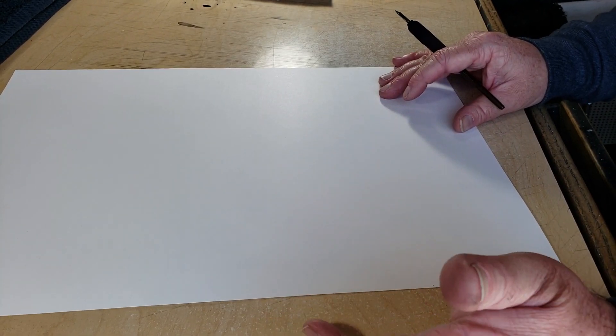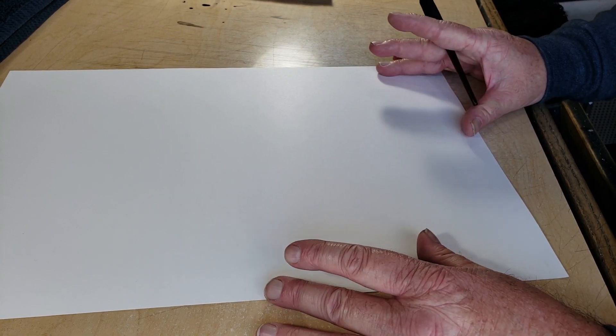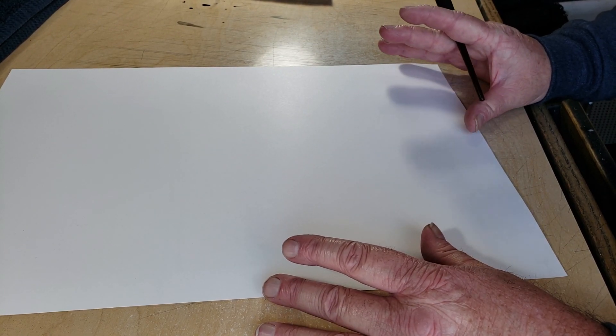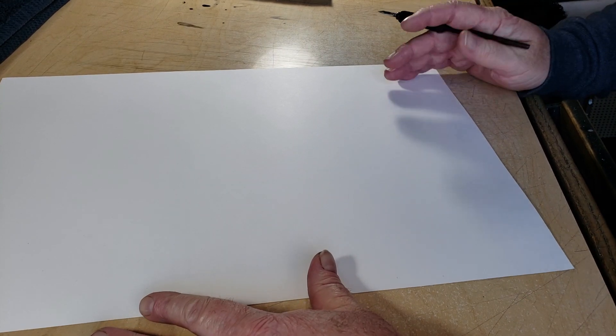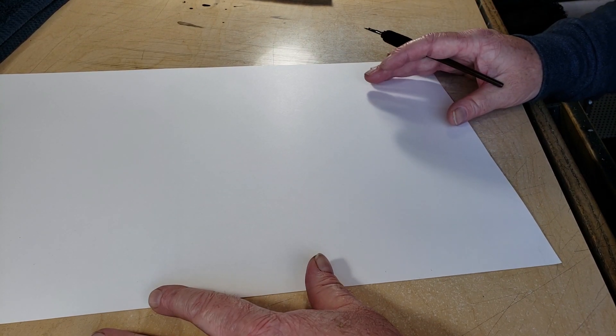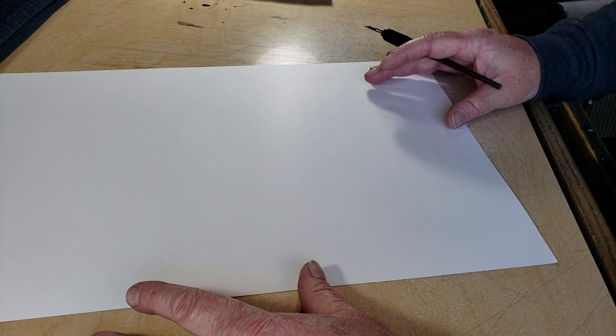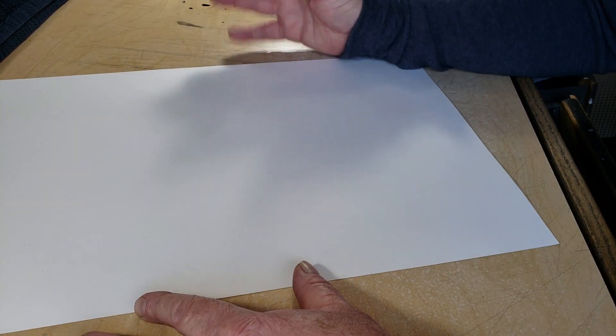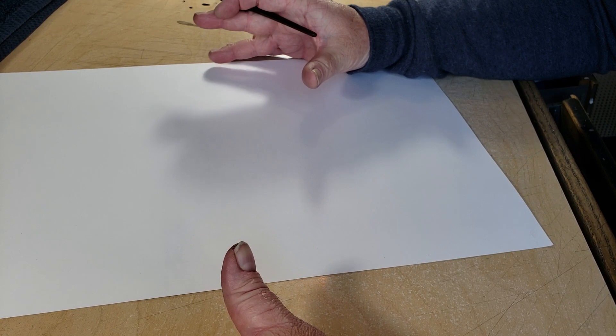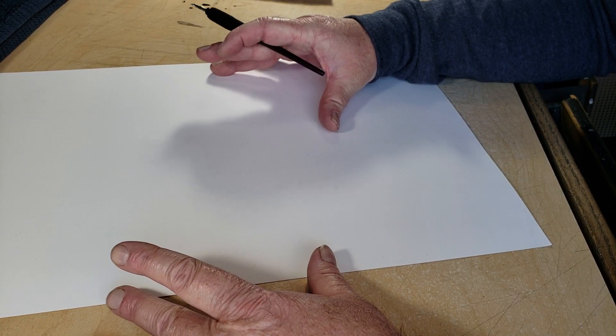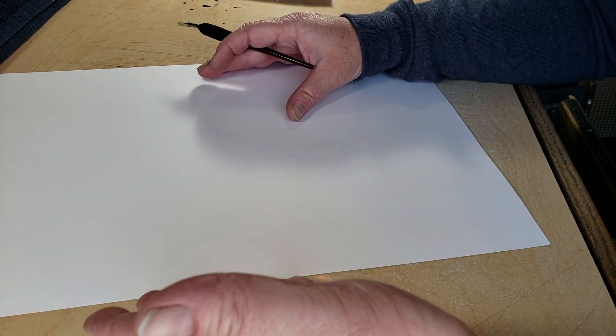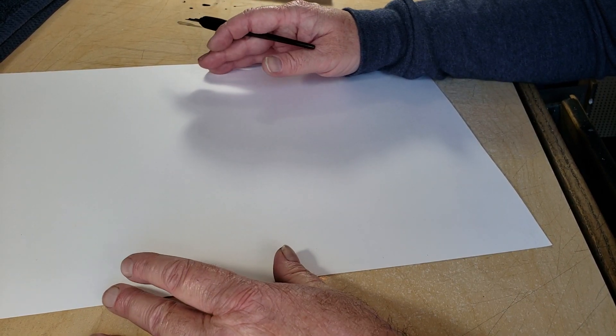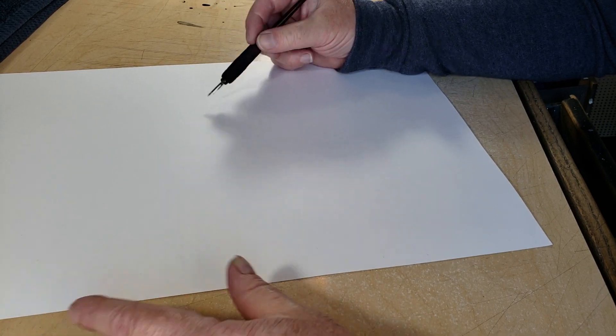And I thought what I would do is I'm going to take a Hunt 102 and I'm going to try to ink on this. I'm not saying that you would want to use this for pages, but people get very hung up on not only tools. But yeah, so again, this isn't a recommendation that you would want to ink pages on this type of paper, but I thought it would be interesting to see what are the characteristics of just paper, something that's not designed for Hunt 102.